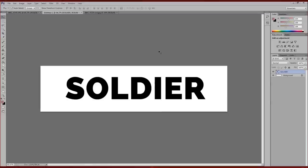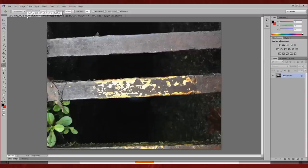Once again we're going to start with a found texture, which is some paint that I took a photo of on my mobile phone.